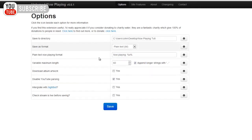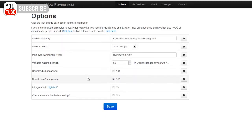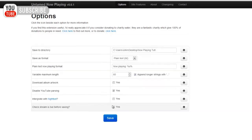You can integrate it with Nightbot as well, if you're using Nightbot, but obviously we're not using Nightbot, so that's okay. And then that's all there is to it, so we'll click save.